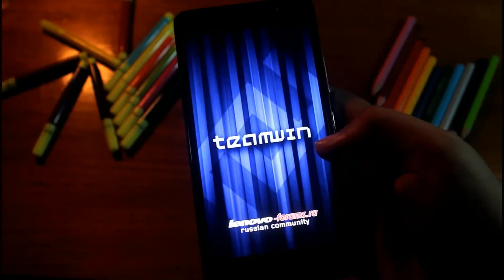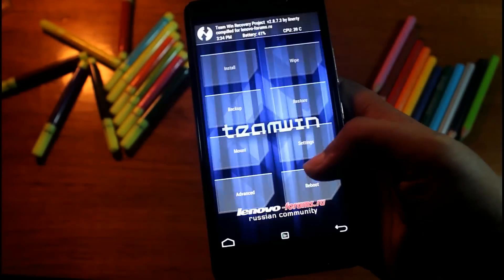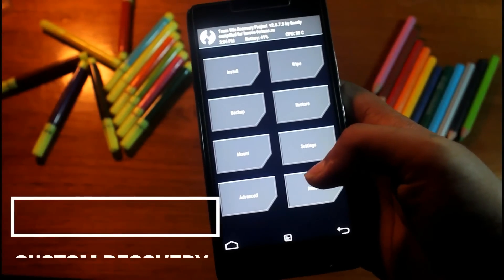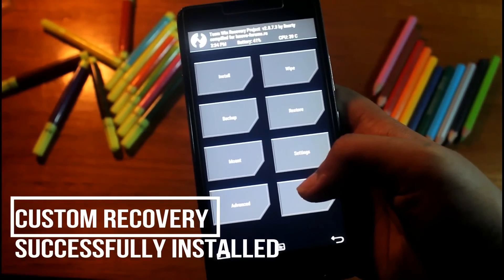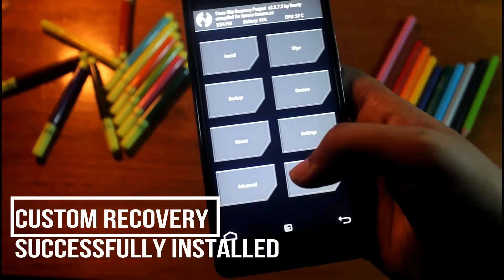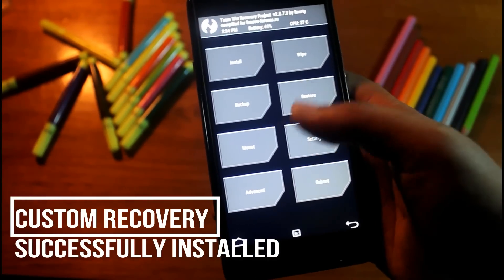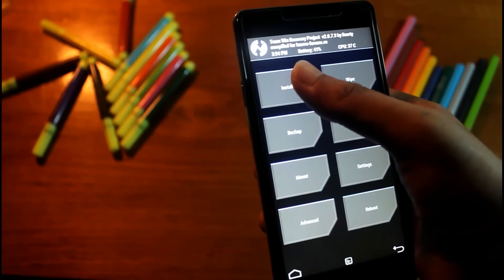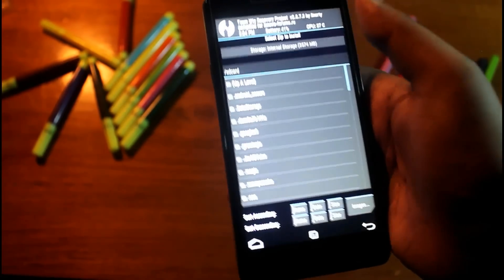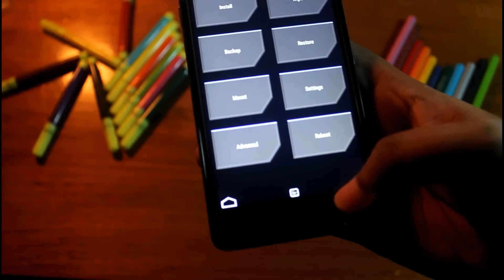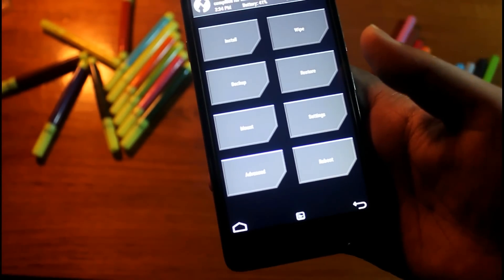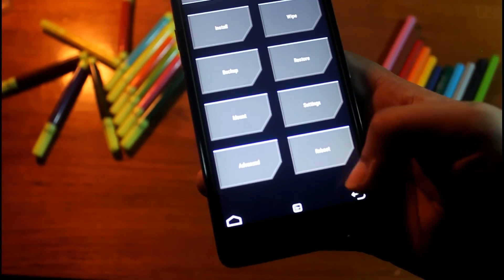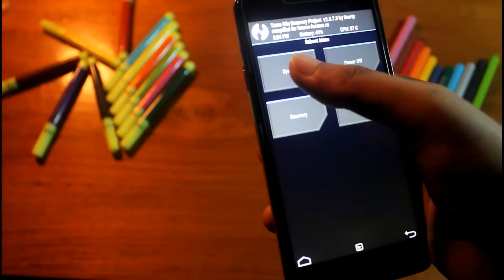It's done. You can see this is custom recovery. You can flash custom ROMs from here. So it's done. Now we'll again reboot our phone to system.